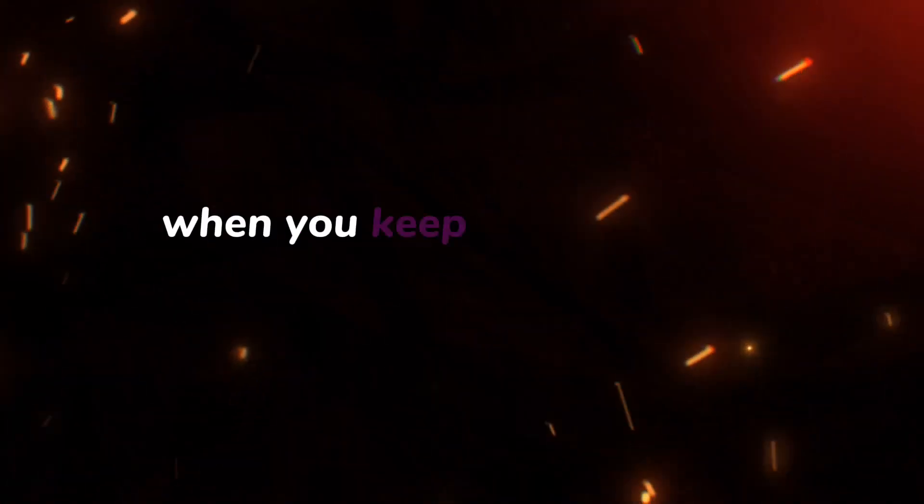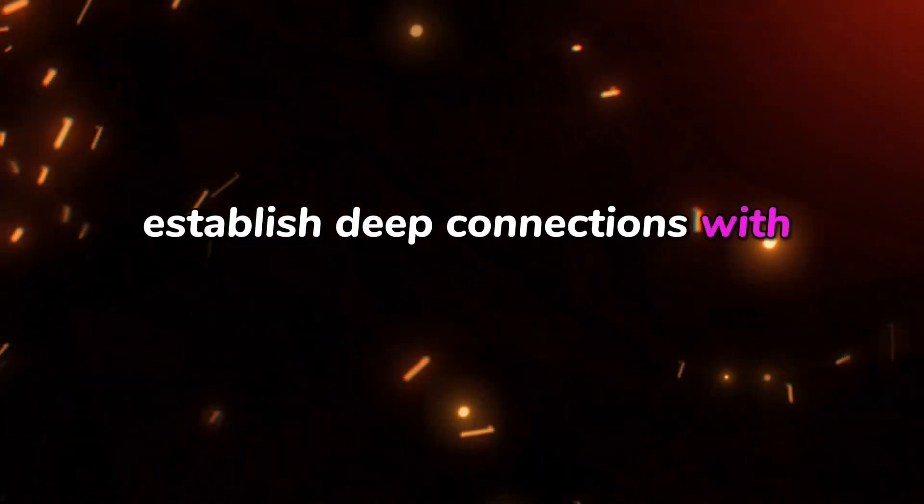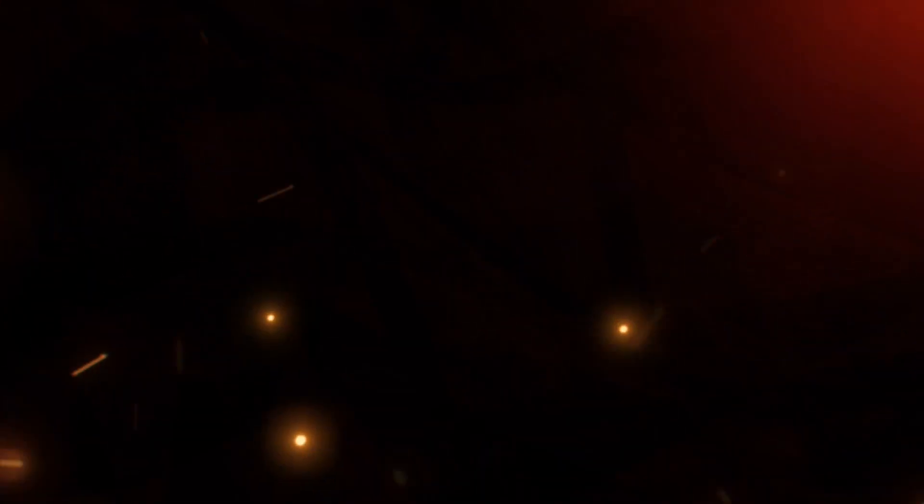When you keep others at arm's length, it's difficult to build trust and establish deep connections with them.